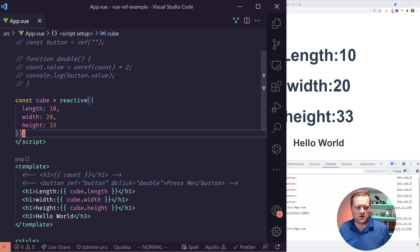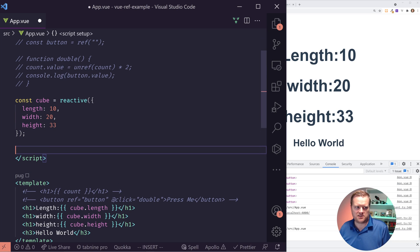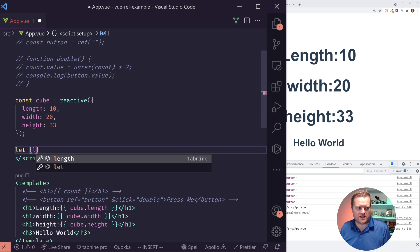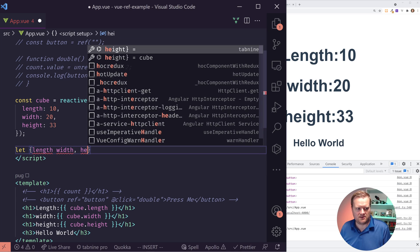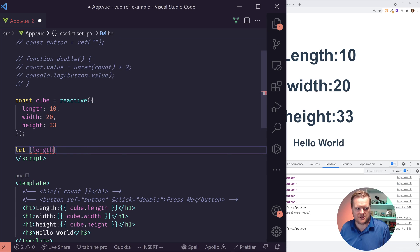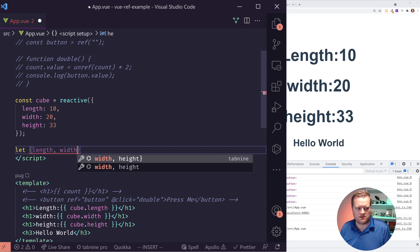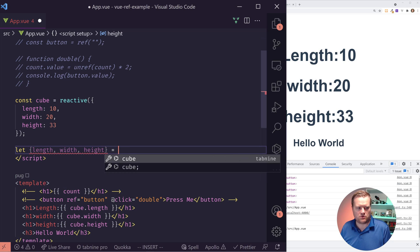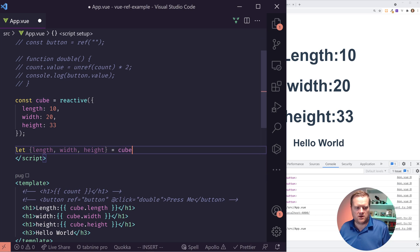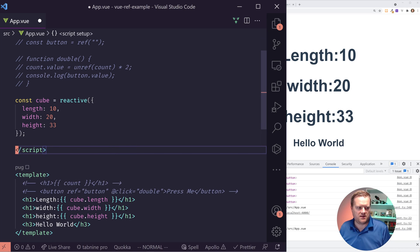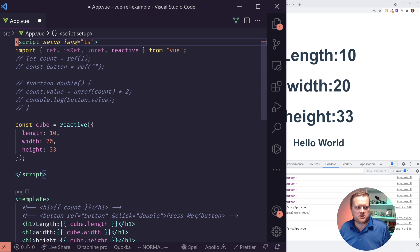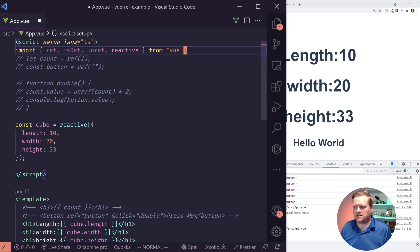Now you might be thinking, well, yeah, I can destructure this, right? So I can do let length, width, height equal cube. Well, it actually won't work because these are reactive variables and it just doesn't work that way. So to do it, there's two ways you can do it. I'll show you the hard arrays. There's something called toRef and toRefs.